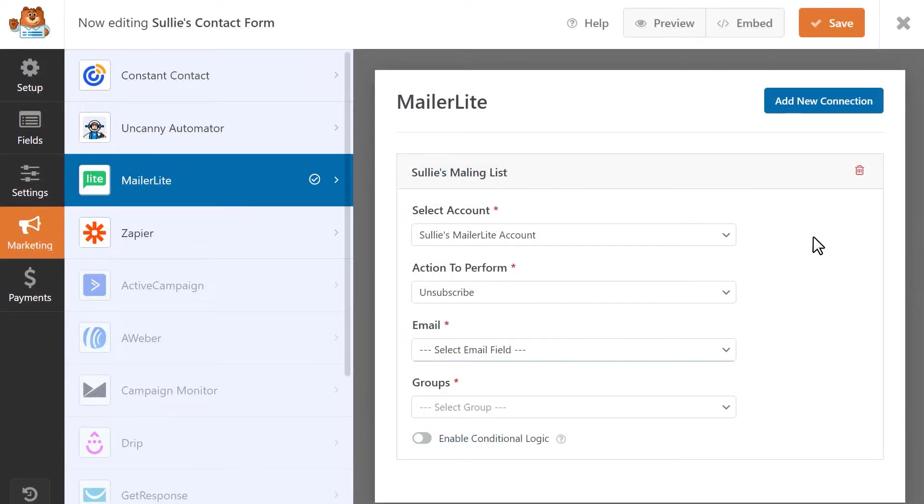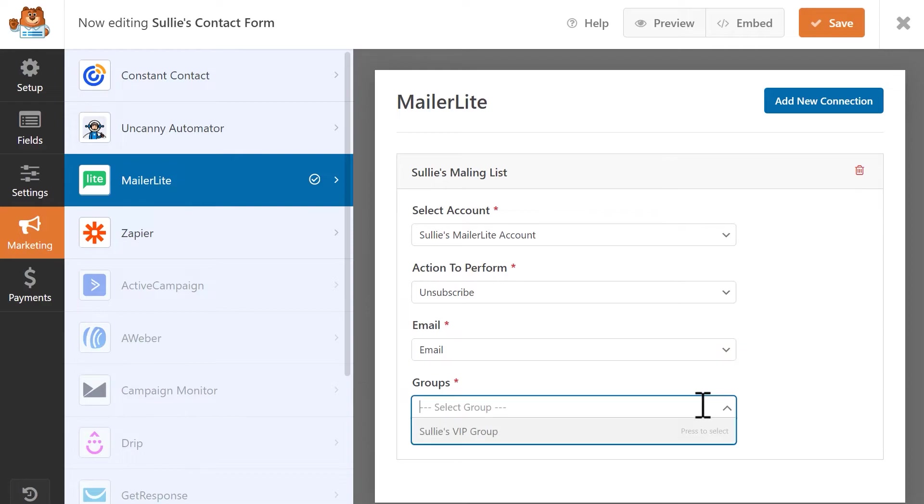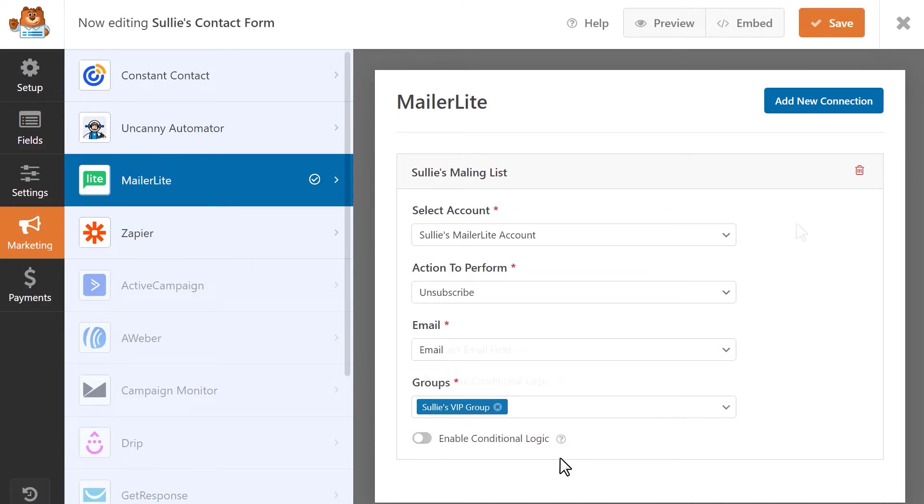The Unsubscribe action will remove a contact from your MailerLite groups. This action only displays the following two fields. For this action, select the field in your form that contains the user's email address and then select any groups that this action will apply to.